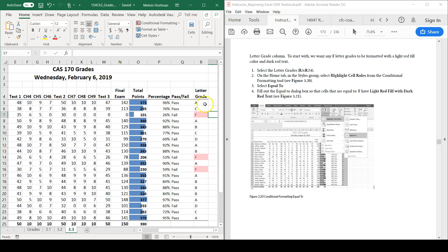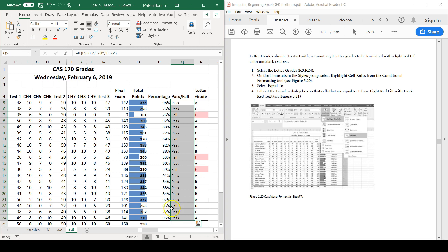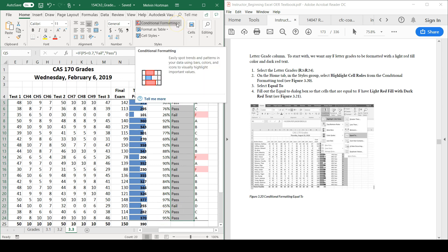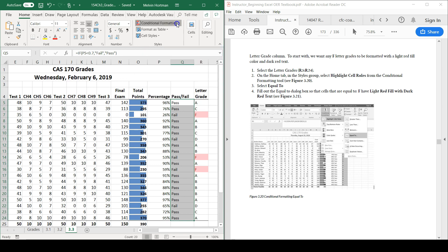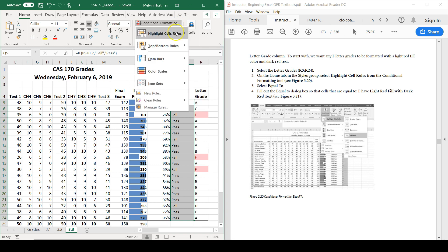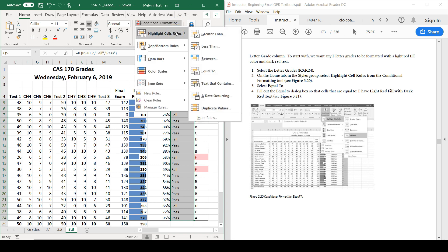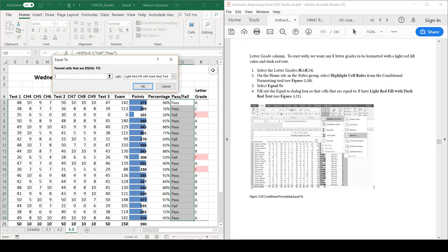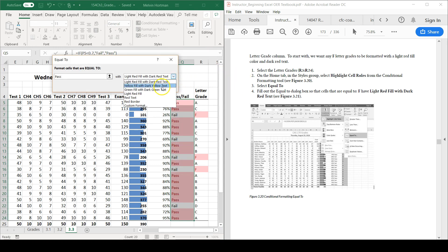Let's do another example with the pass fail column. For every pass, we're going to highlight it with a light yellow fill and dark yellow text color. I'll go to conditional formatting again in the home tab of the ribbon. I'll go to highlight cell rules, and I'm going to say equal to pass, and then change the condition to yellow fill with dark yellow text.